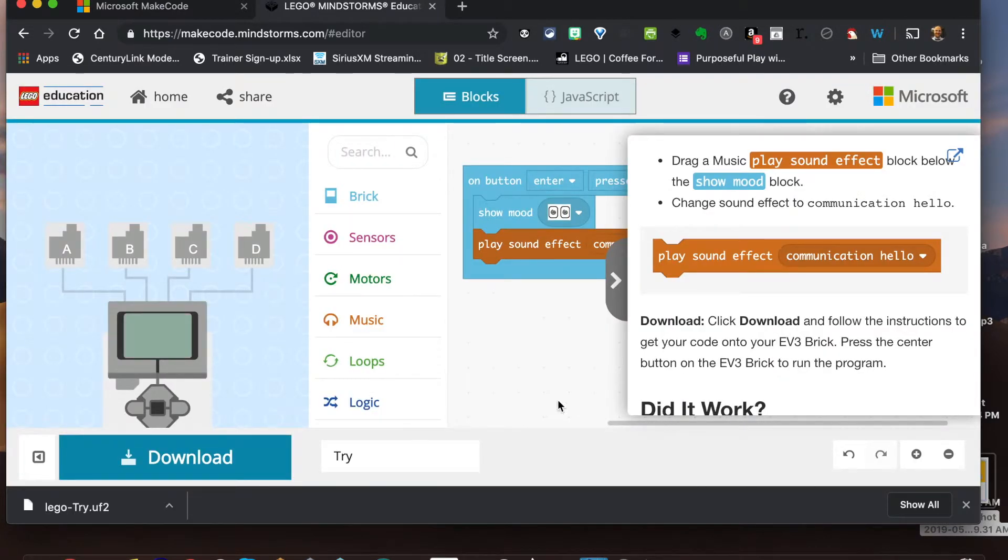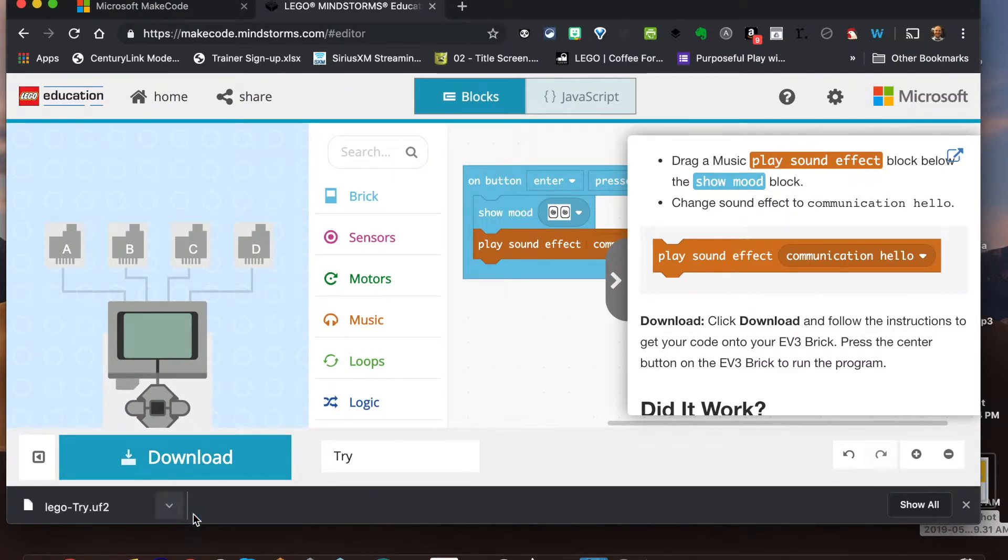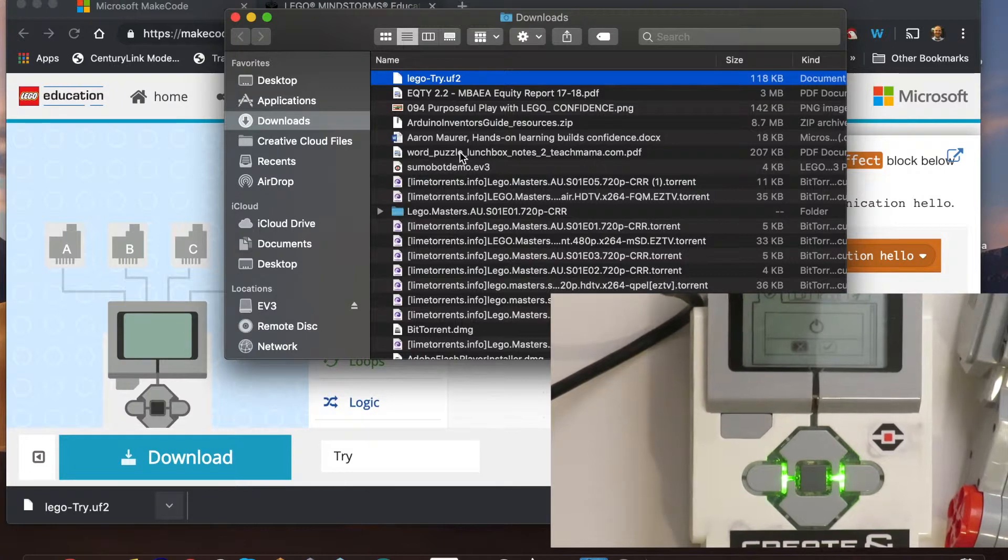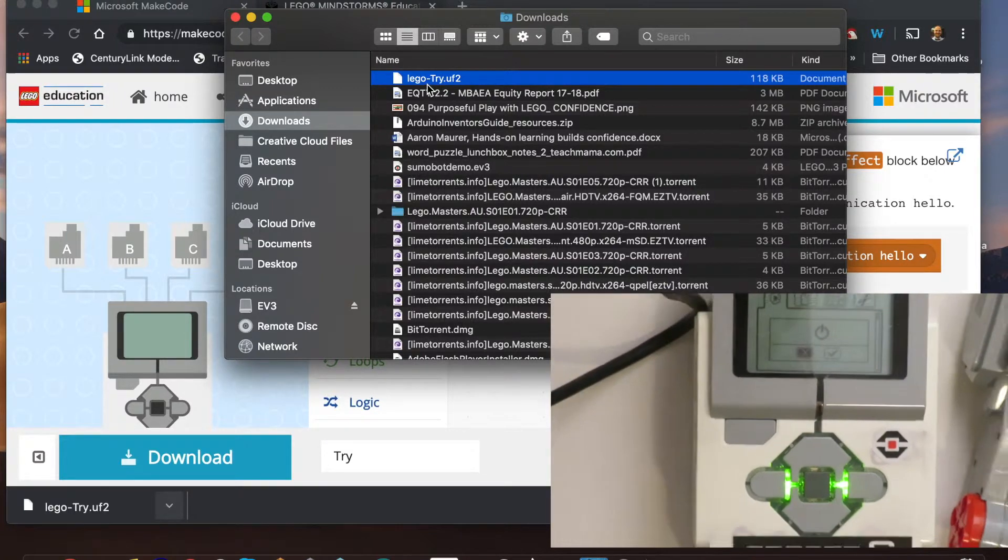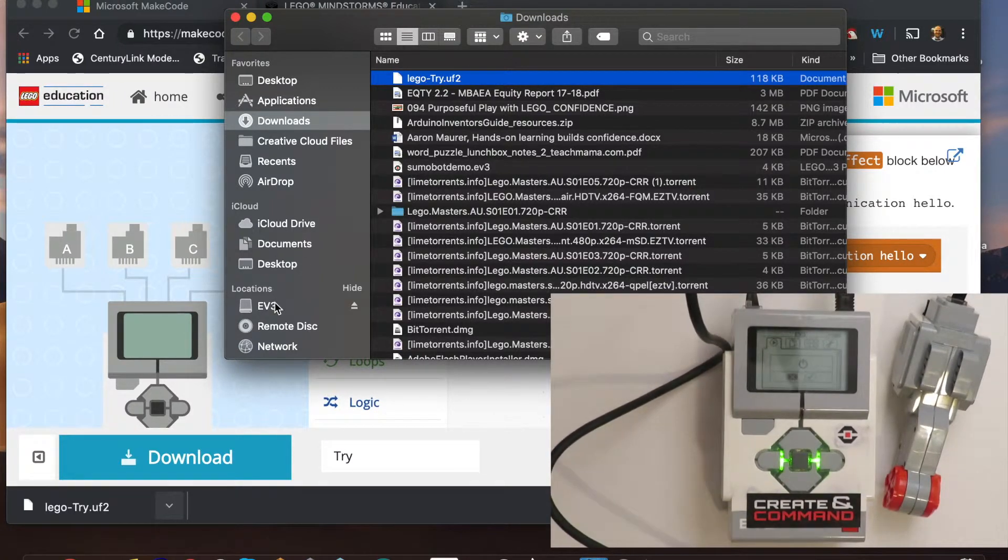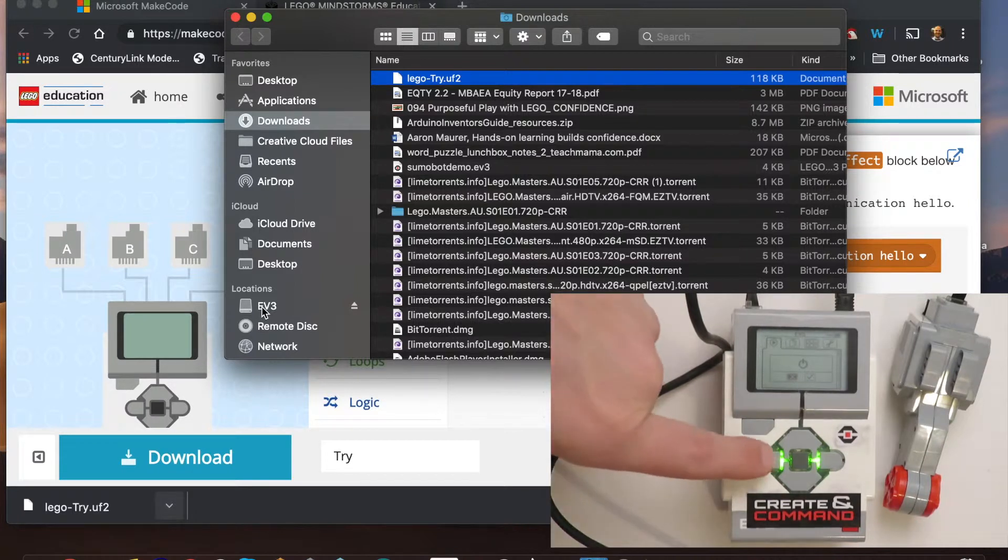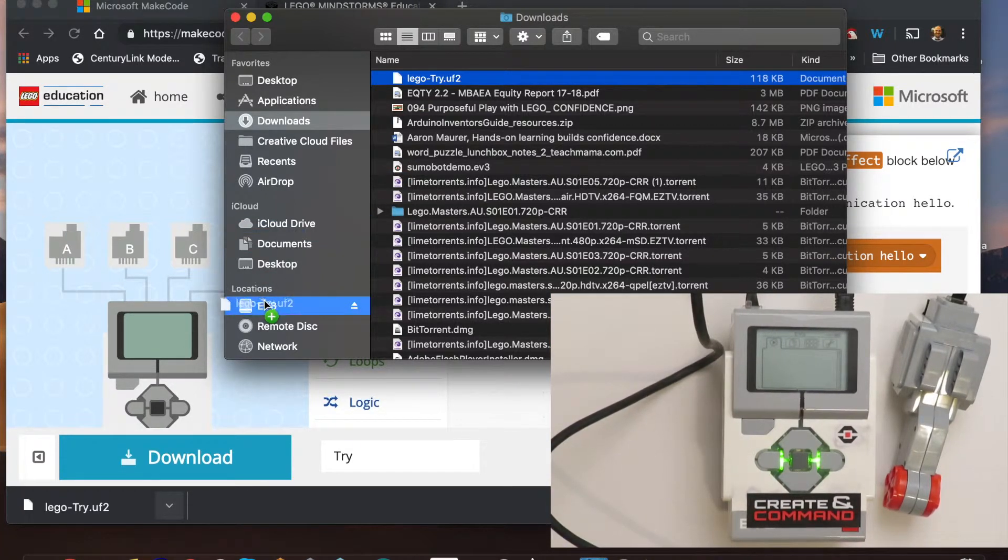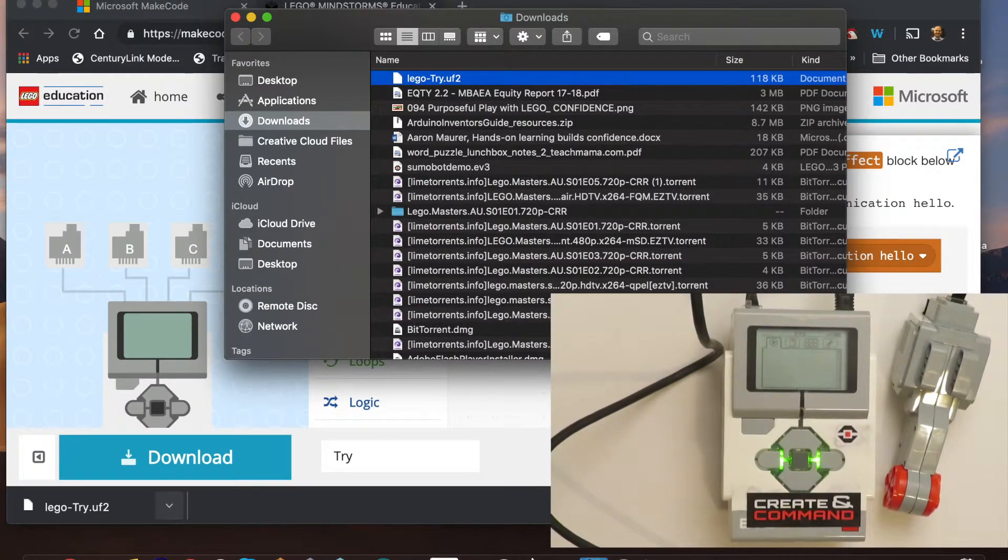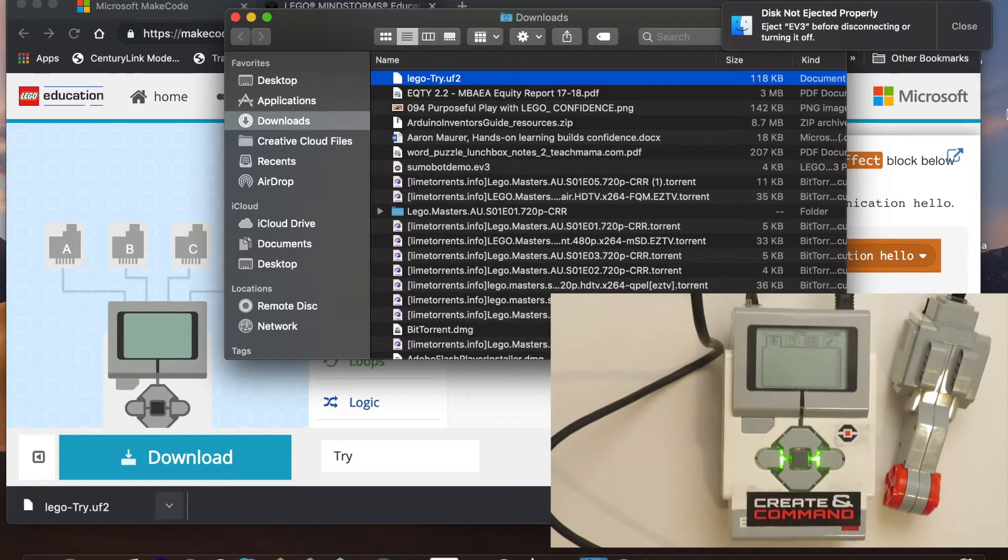Every device is a little bit different. Here is my file down here in the bottom left. So I'm just gonna go here to show in finder - this works best for me. I can see the file right here highlighted and then I can see my EV3 brick right here. And so all I'm going to do is just take this and I'm going to drag it.